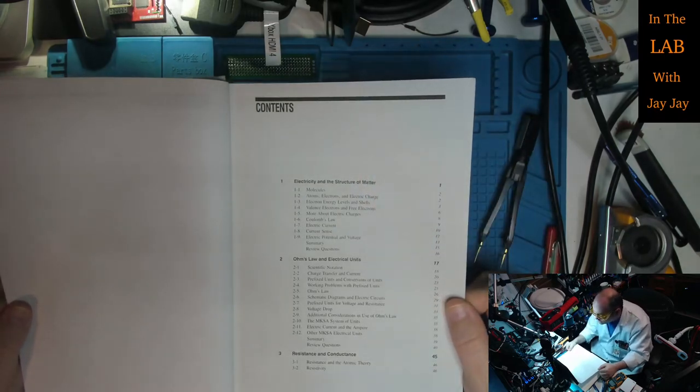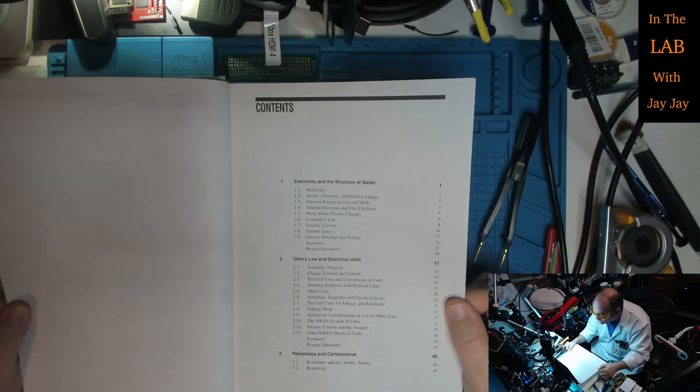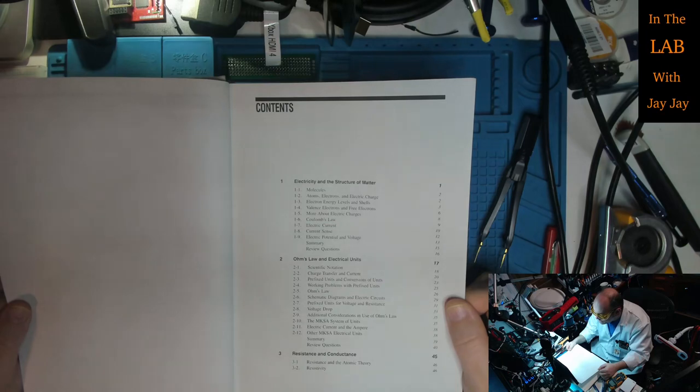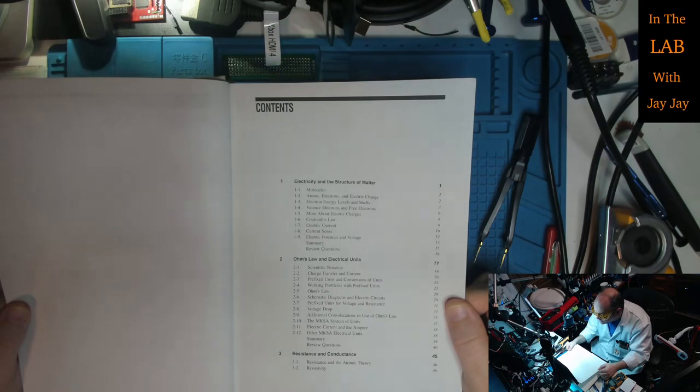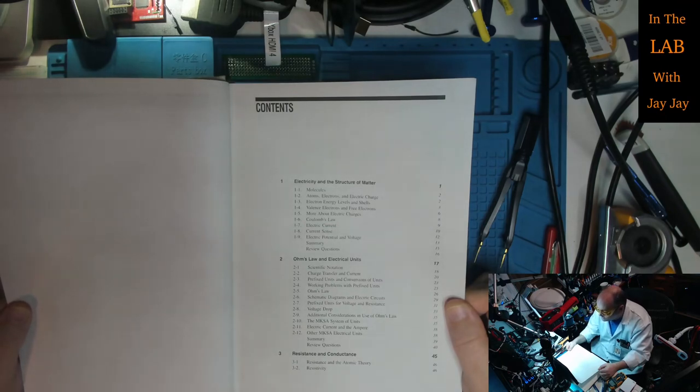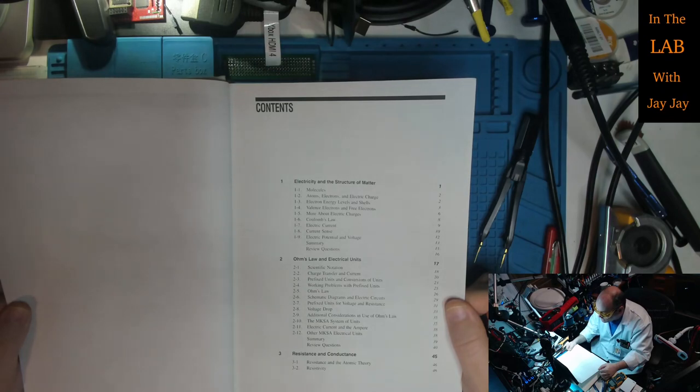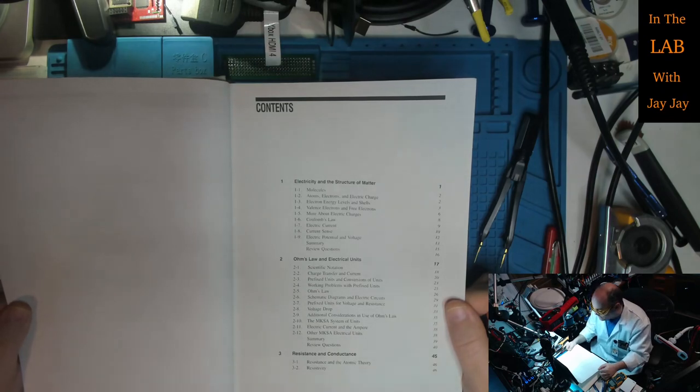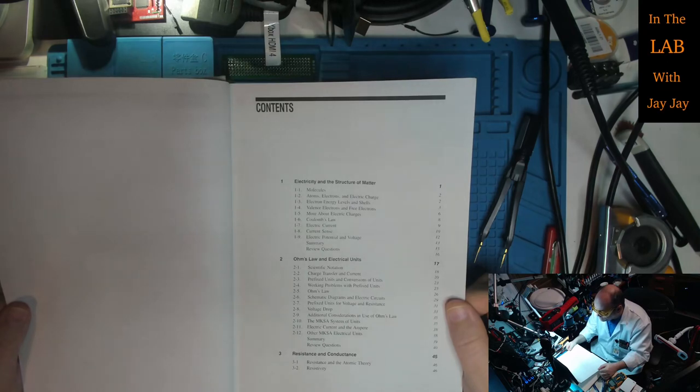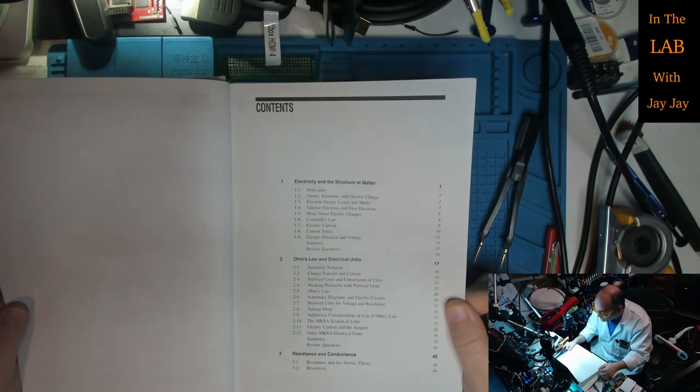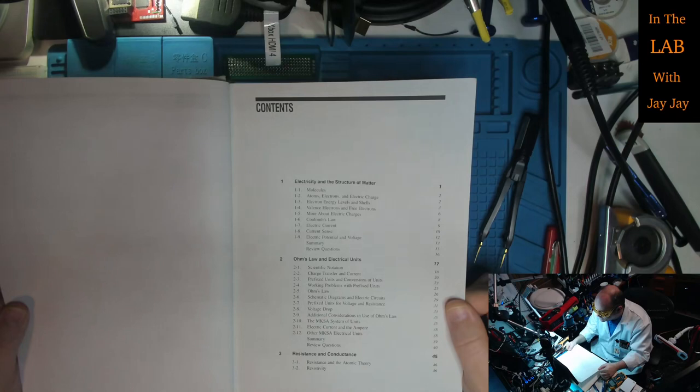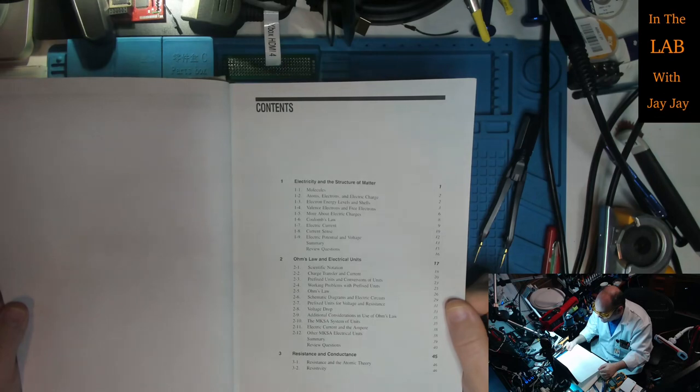Let's see what this baby is all about. We've got electricity and the structure of matter - molecules, atoms, electrons and electric charge, valence electrons, Coulomb's law, electric current, electric potential and voltage. Then section two is Ohm's law and electrical units - scientific notation, prefixed units, schematic diagrams, voltage drop, the MKSA system of units, the ampere, other MKSA electrical units.